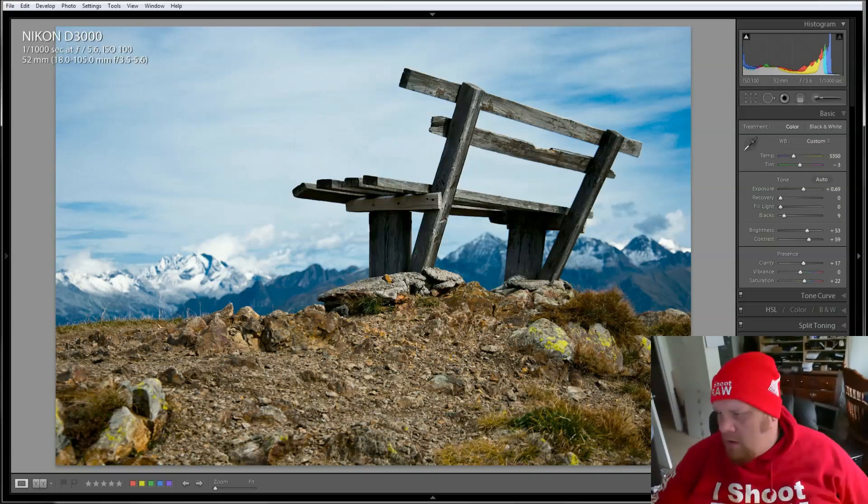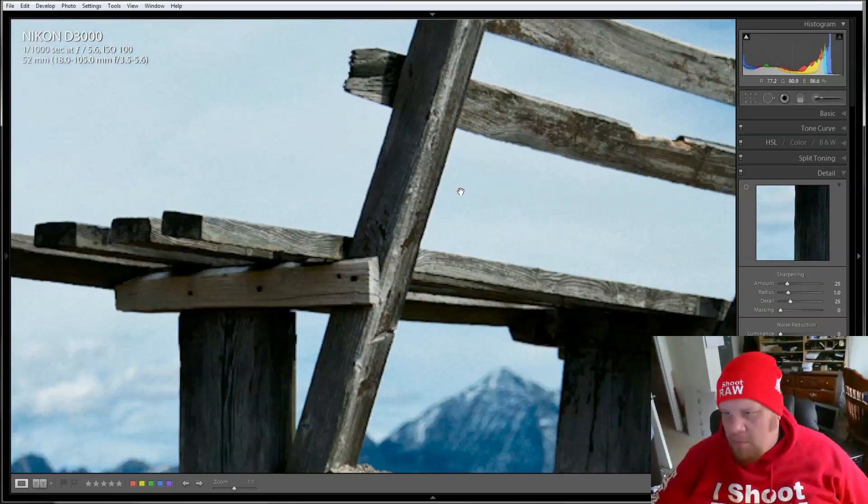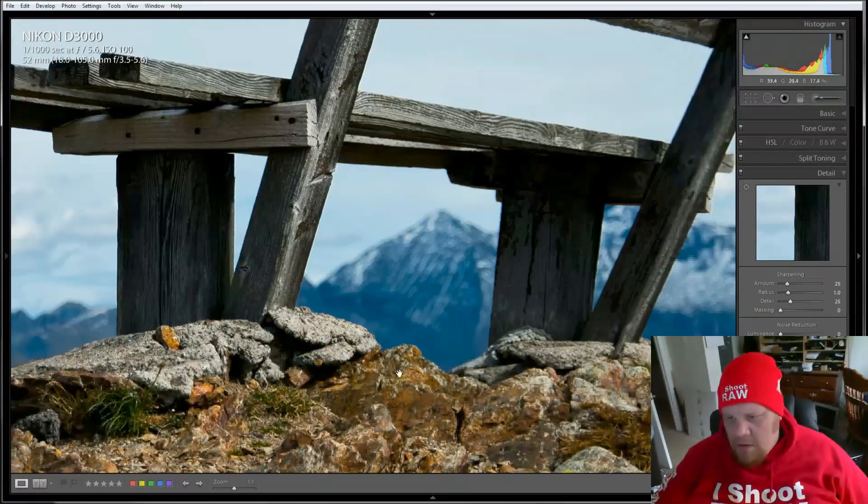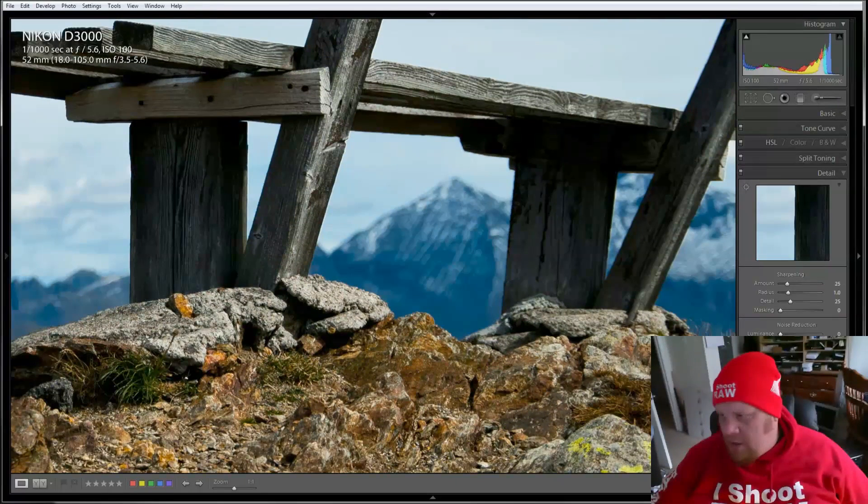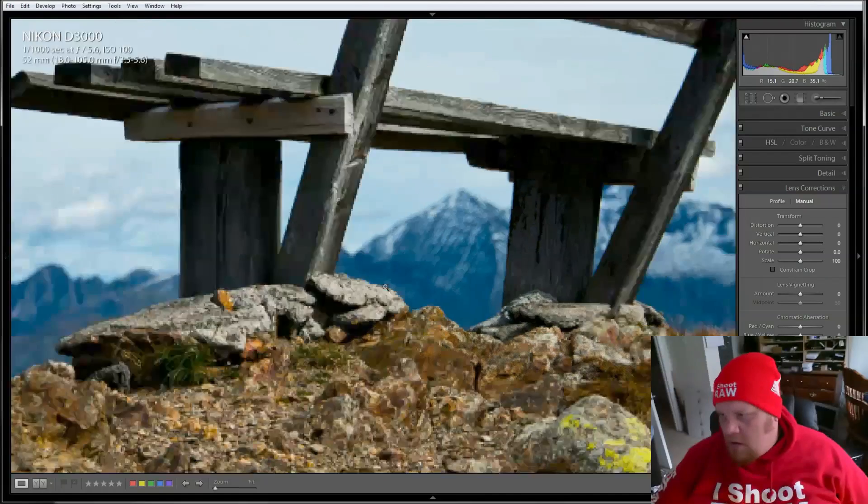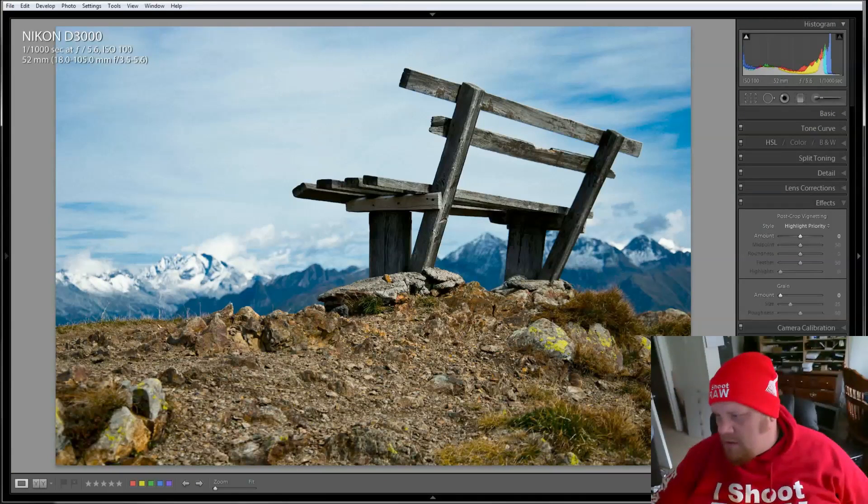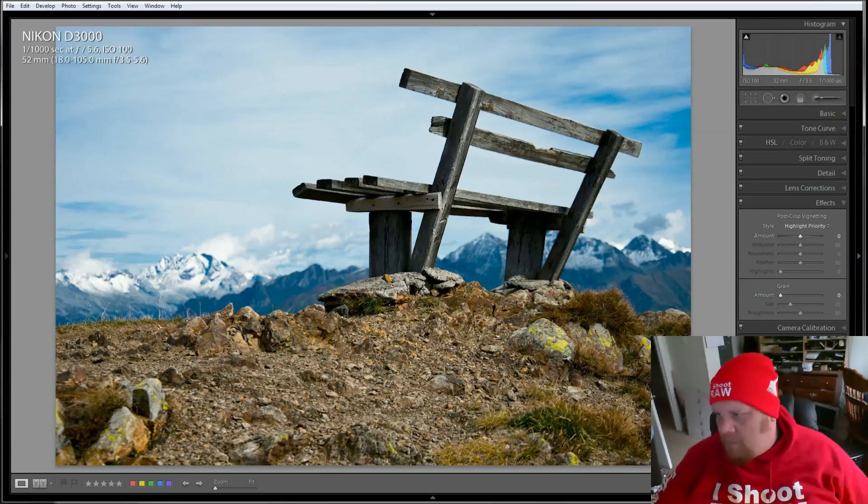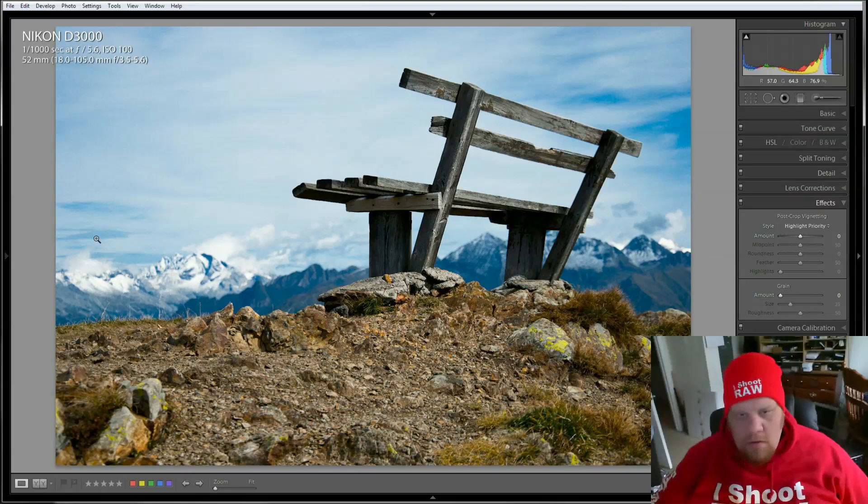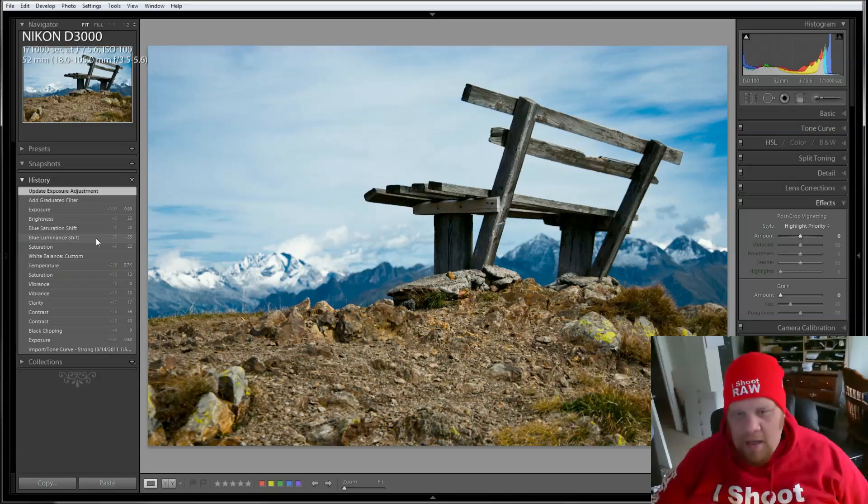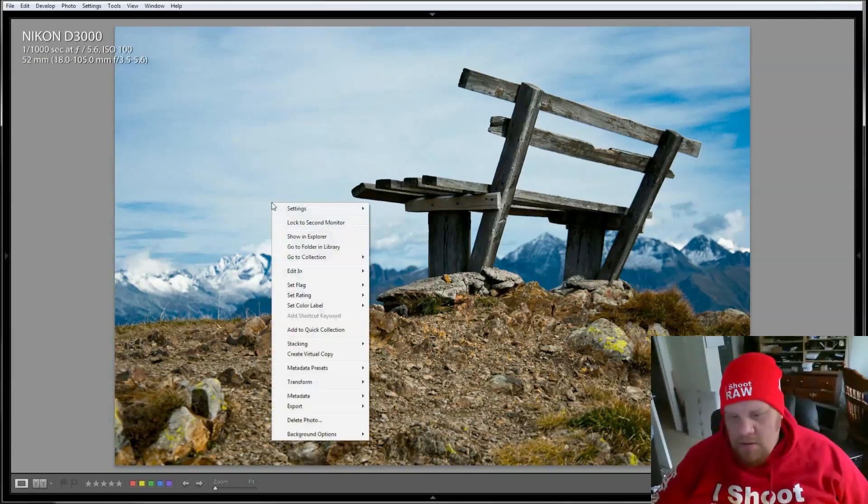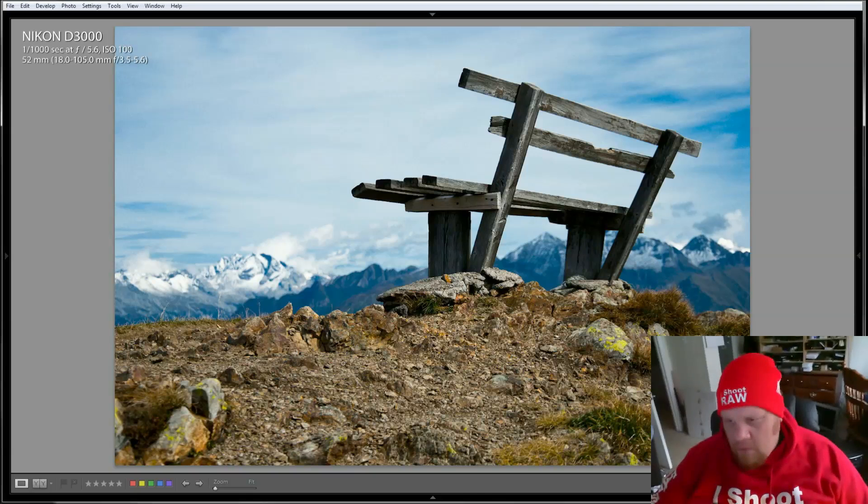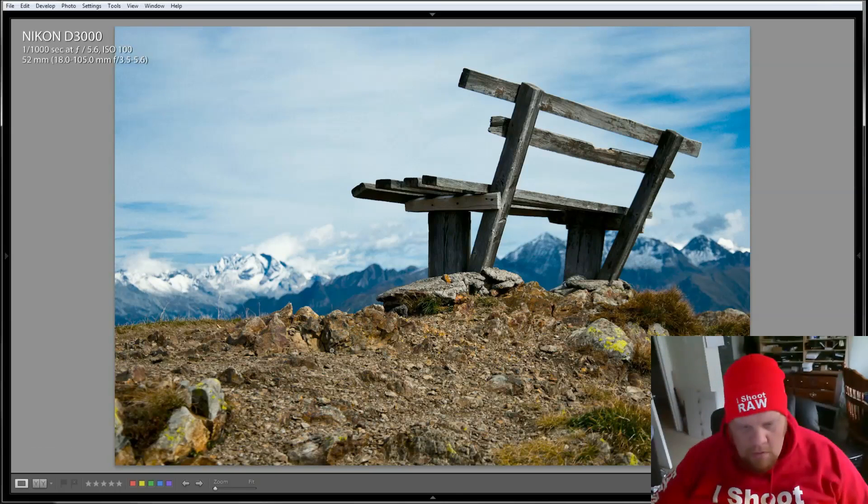Definitely don't want split tone. I think detail is probably fine. It's nice and sharp on the bench as it should be. So that's good. Lens corrections, don't think it needs any lens corrections this week. And I'd say our vignette should stay the same. And you know what, I want to play with camera calibration on this. So let's create a virtual copy.